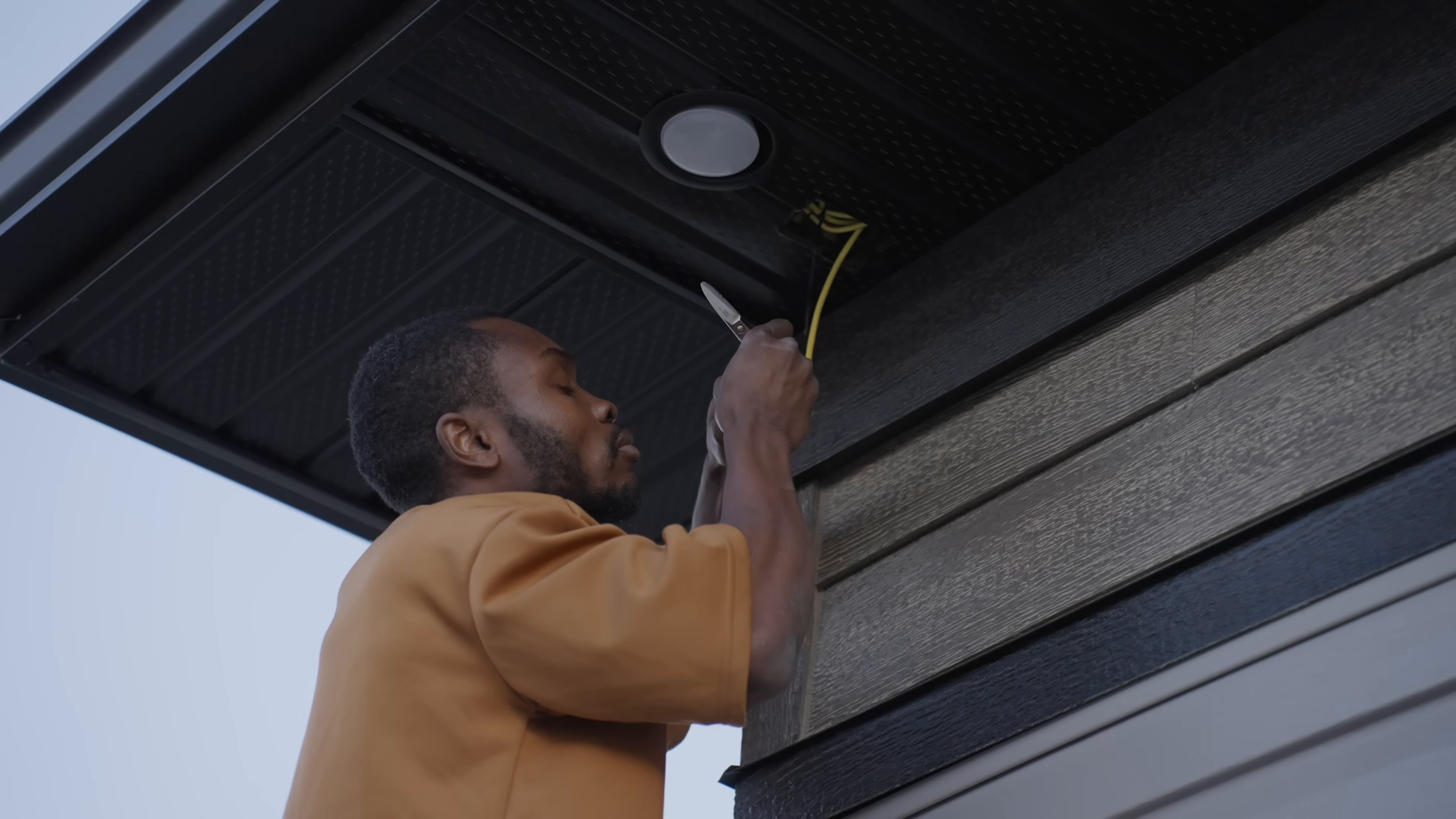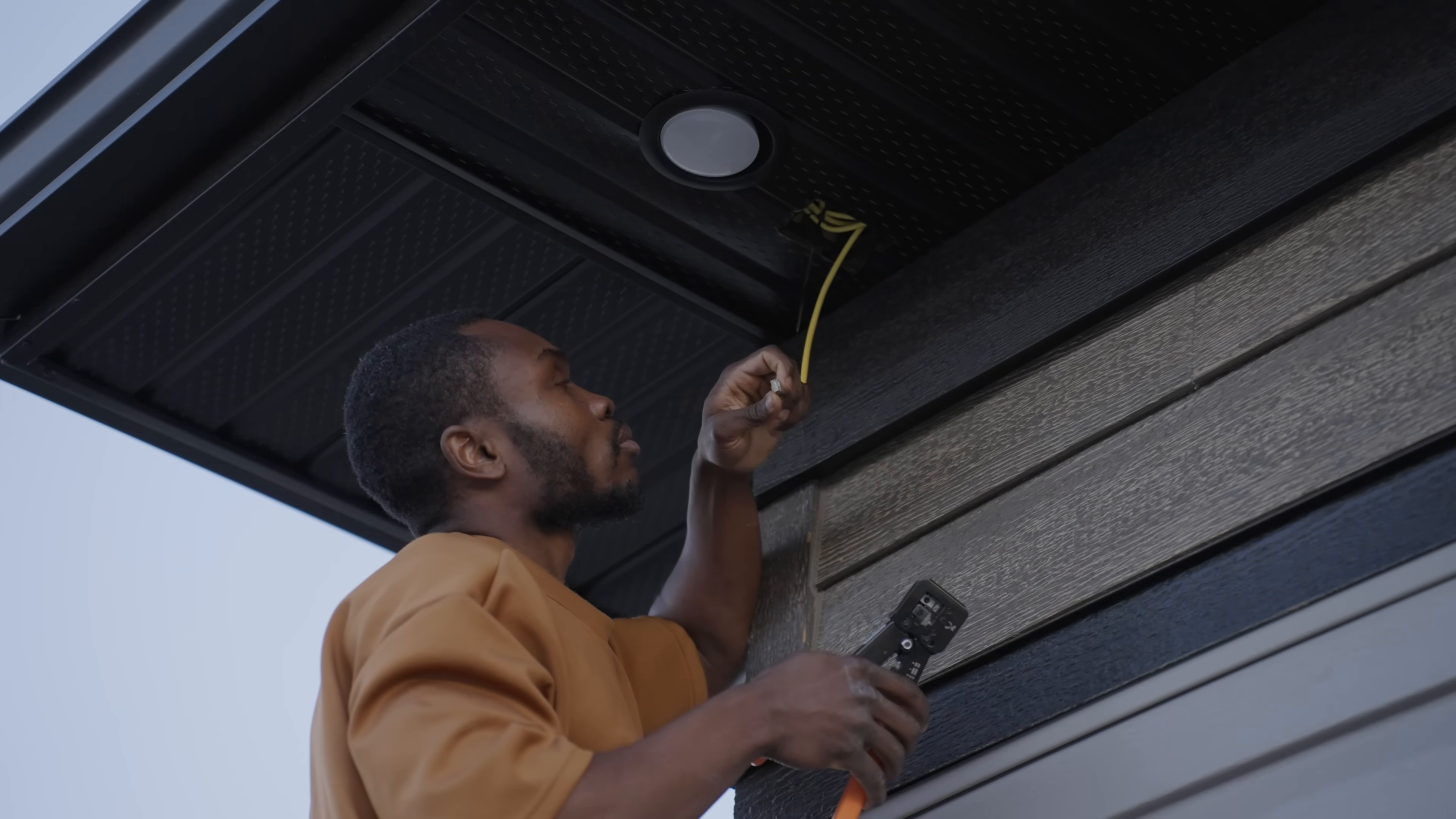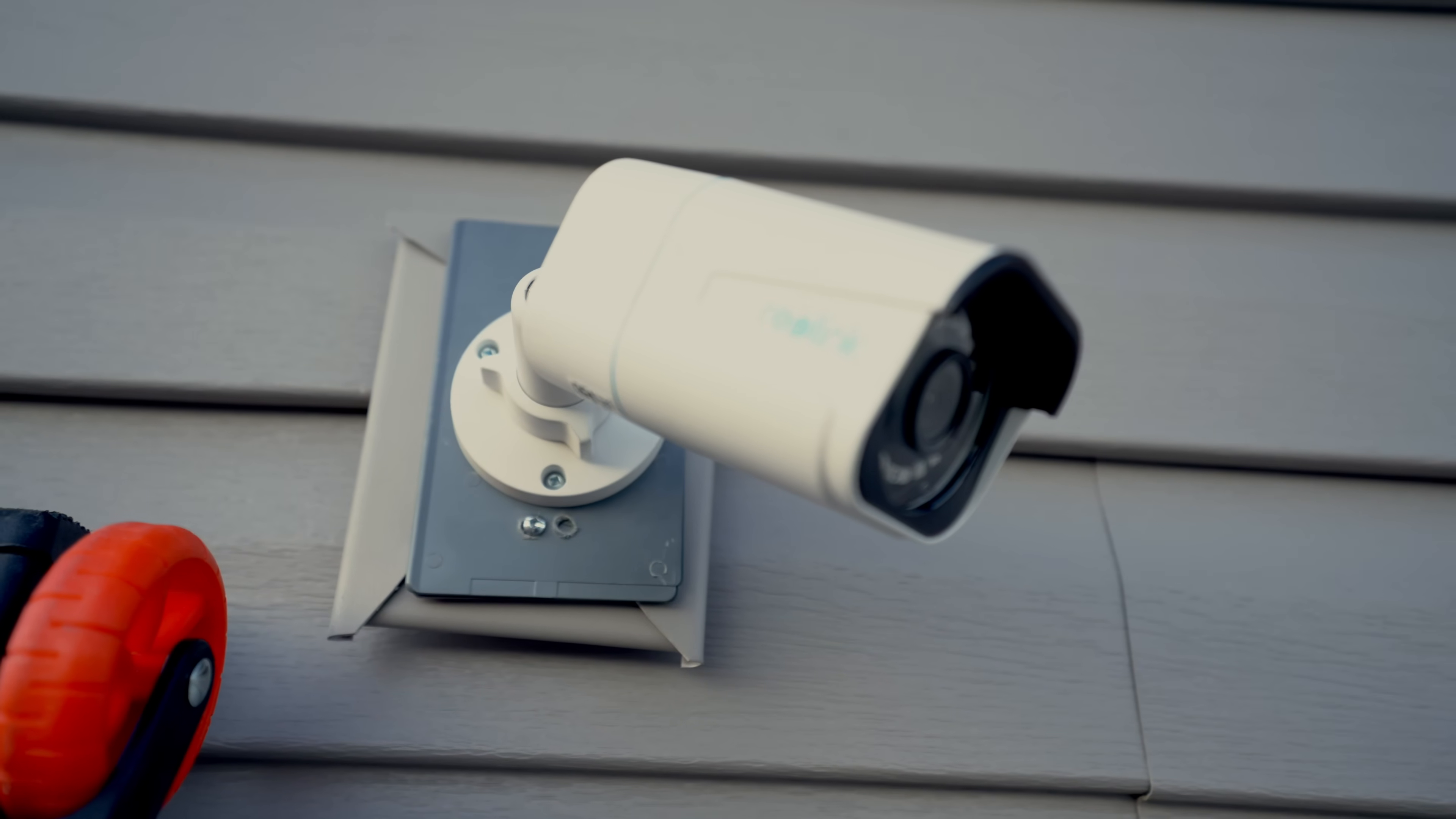When it comes to wired connectivity, I'm a firm believer in maximizing speed and offloading as much traffic as possible from the wireless network. My policy is simple: if a device has a network port, it gets wired. This approach not only ensures the fastest and most reliable connection for those devices but also frees up the wireless network for devices that truly need them.